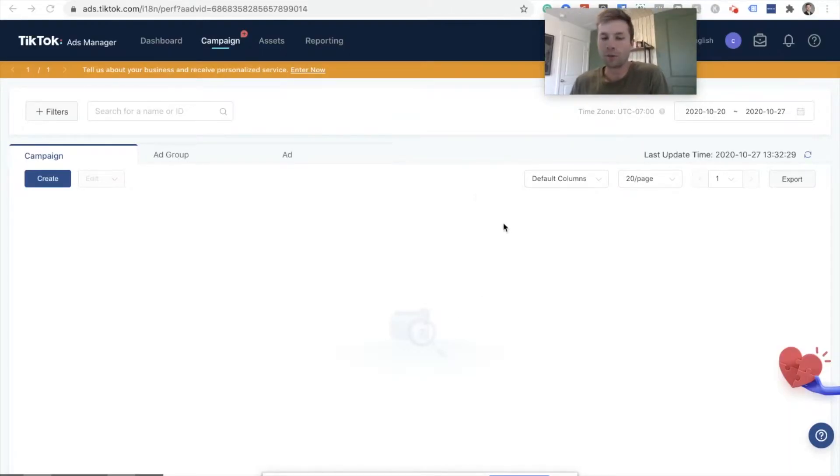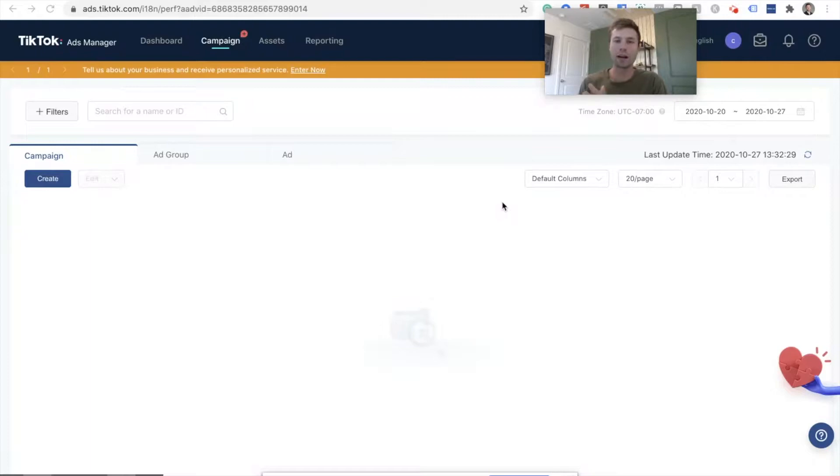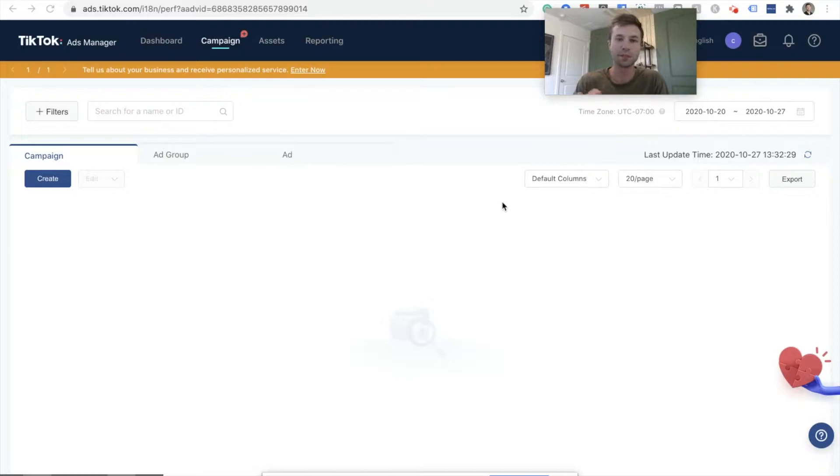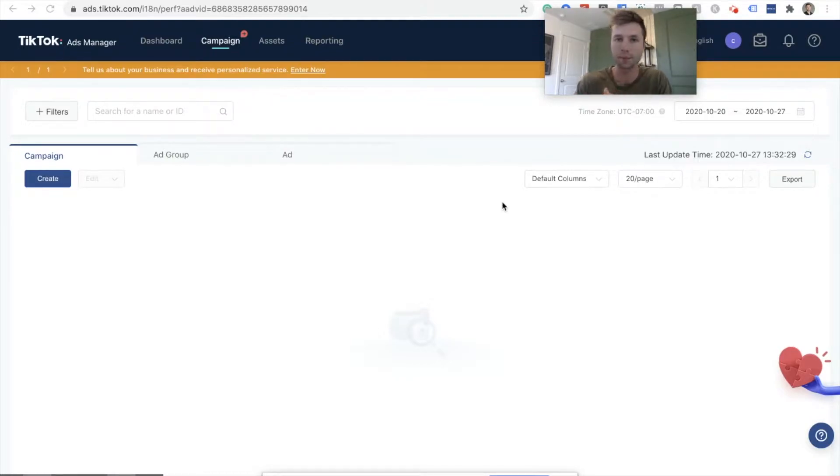Hello, everybody. This is Corbin from Zoco Marketing. And in today's video, we are talking about how to set up your very first campaign in TikTok Ads Manager. Specifically, we're going to be going over how to set up a conversion campaign.